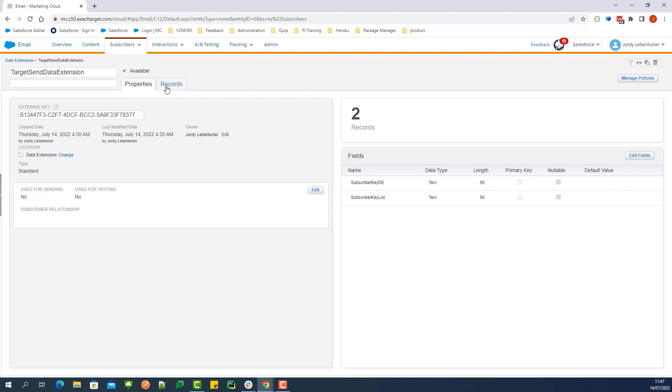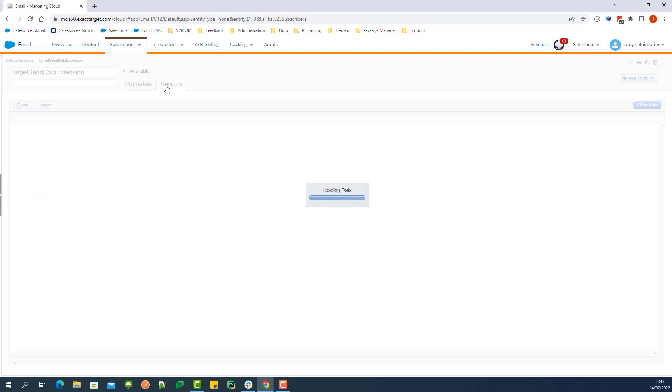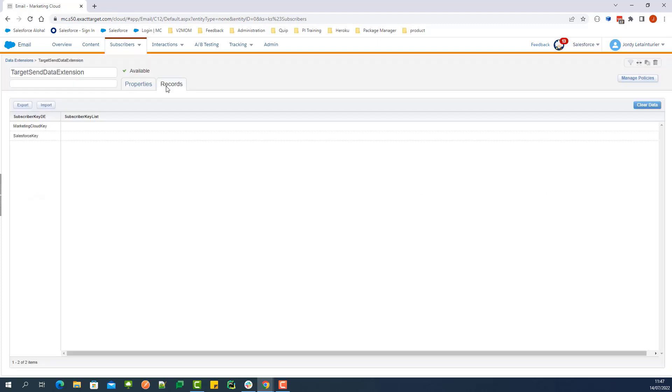Let's click on Records. On this page, we can see all subscribers in the data extension that do not exist on the All Subscribers list.